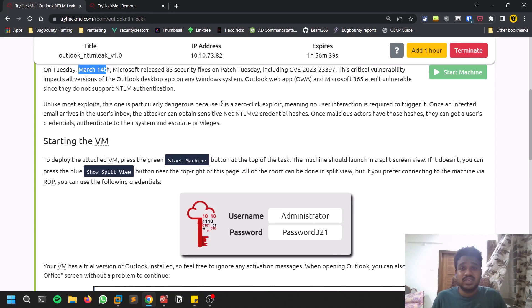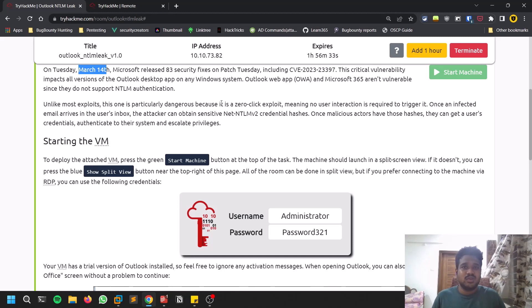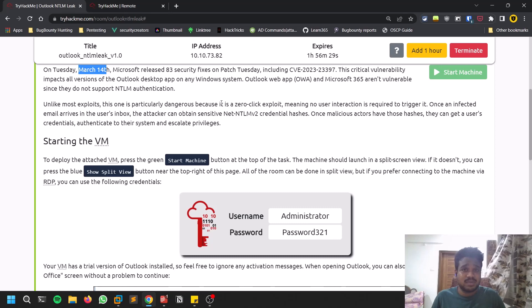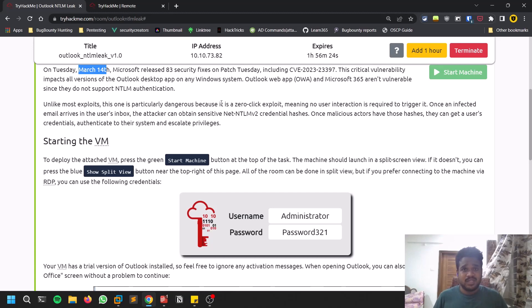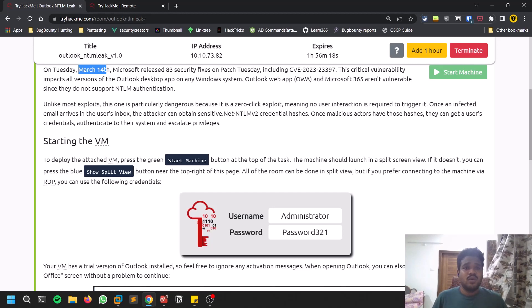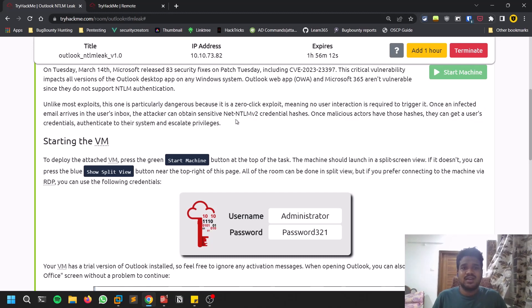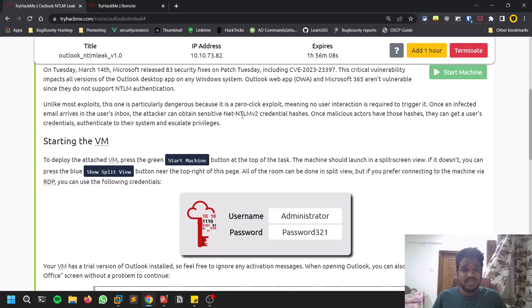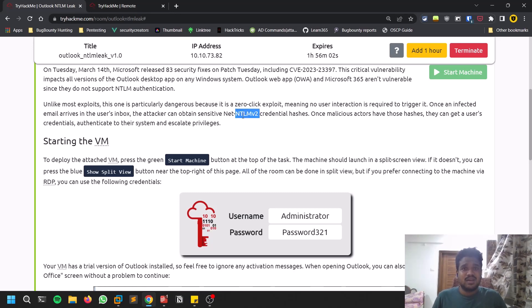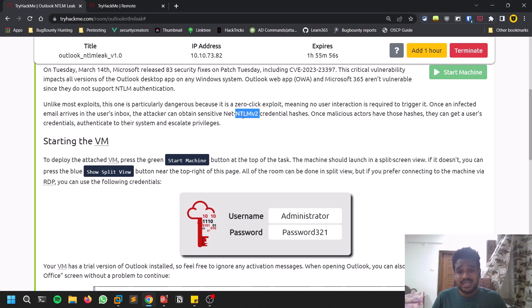How this exploit works is pretty simple: you send a mail which consists of a reminder. For example, if there are four people in a team and we want to connect at some specific time, you send a reminder. In the reminder we do some modifications and without any click, you can capture the victim's NTLM hash.